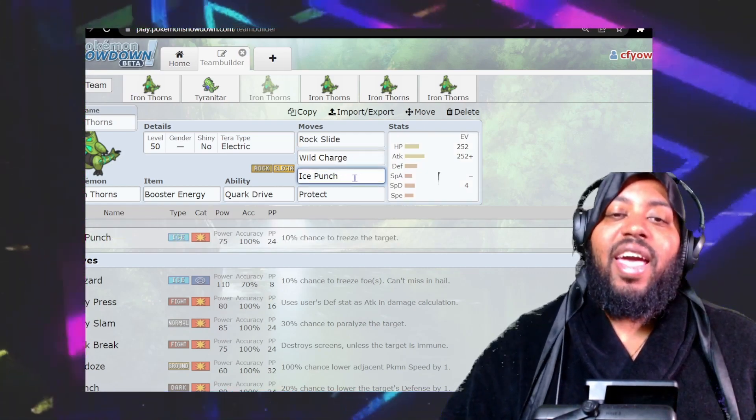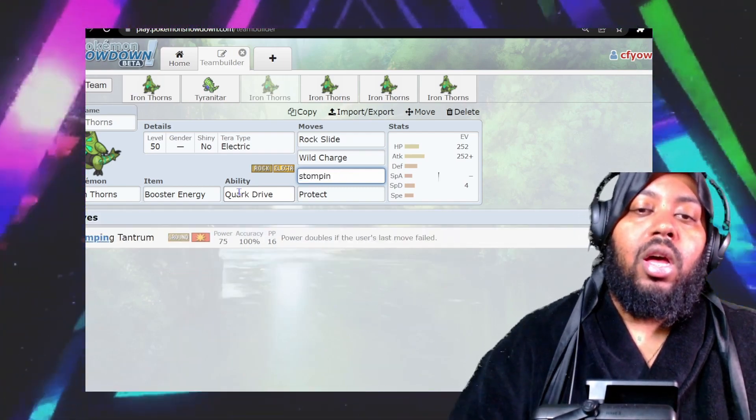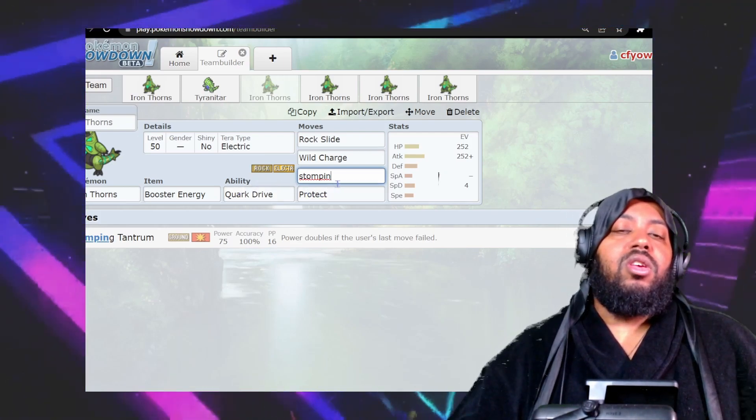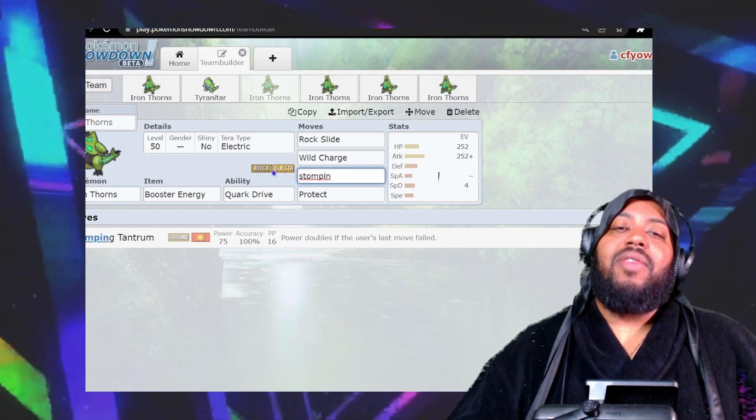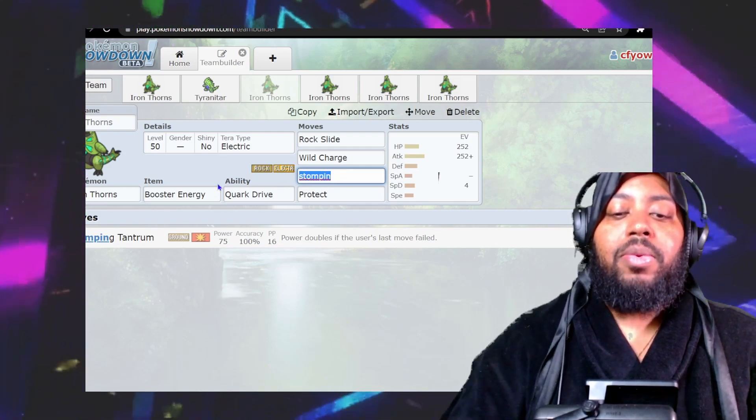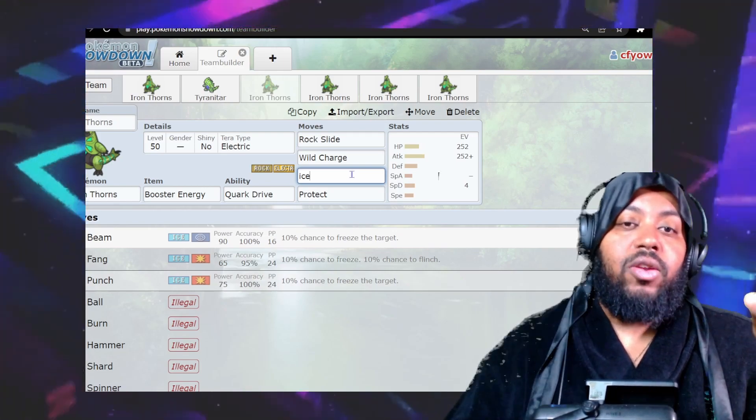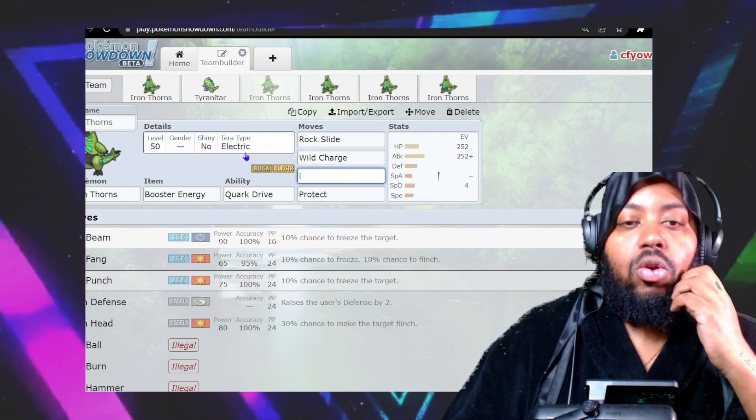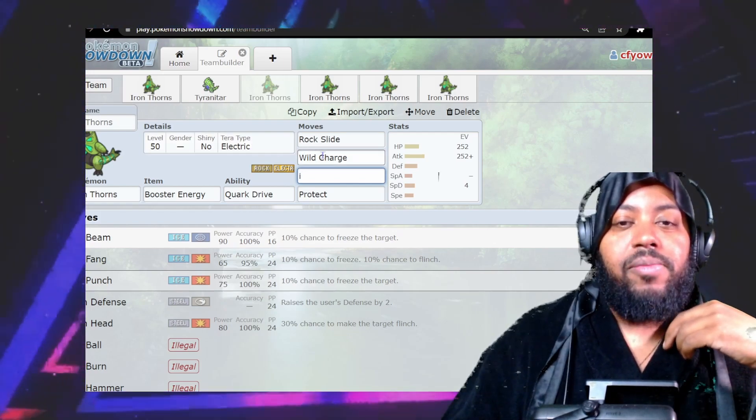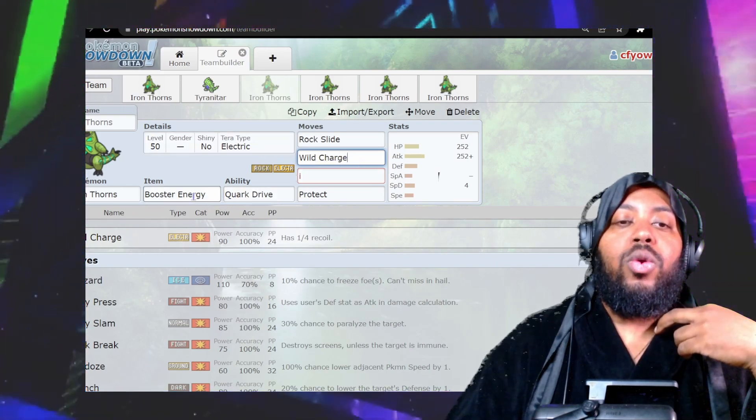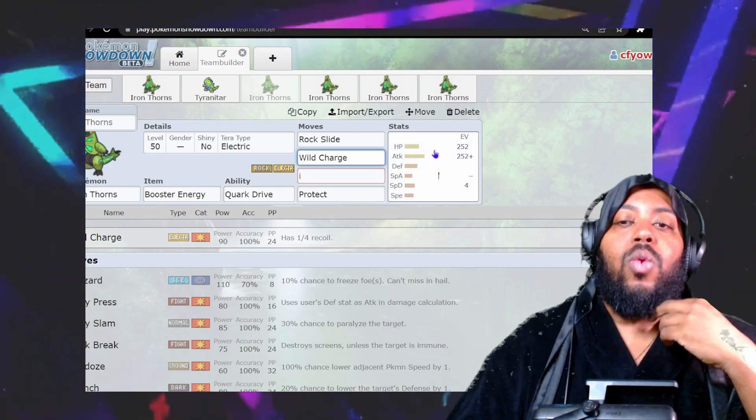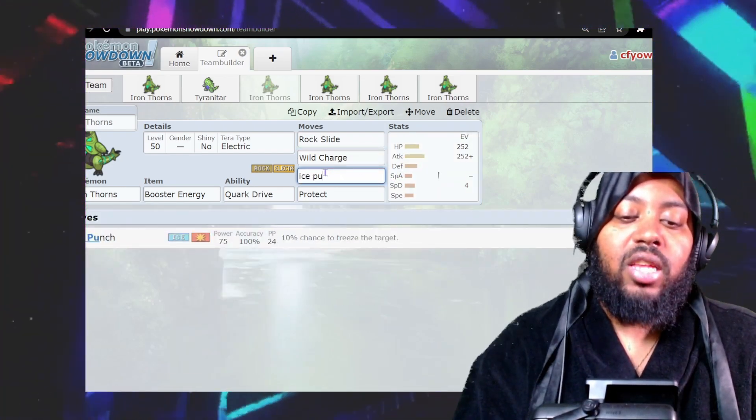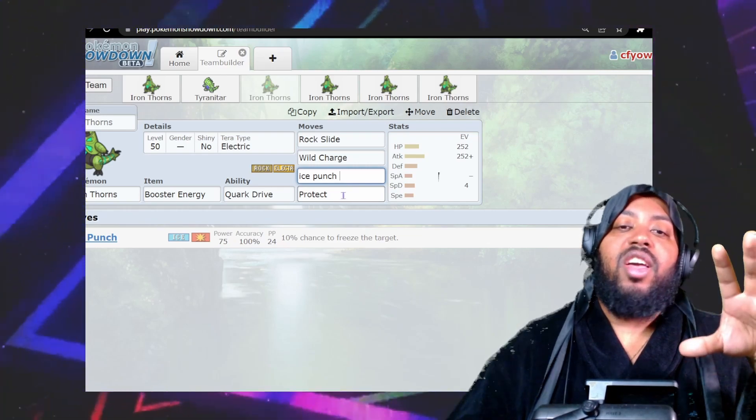For coverage, I have Ice Punch here, but you could run Stomping Tantrum for ground types, which you have a four times weakness to. I'd probably run Ice Punch as my coverage option. You could run Stomping Tantrum if you want it like regular Tyranitar. For Terra type, I have Electric Terra. With heavily boosted STAB and Terra-boosted Wild Charge, plus the Booster Energy boost, it'll probably OHKO most Pokemon. You get a lot of damage while soaking up hits. With Protect included, this is a very good standard set that's user friendly.